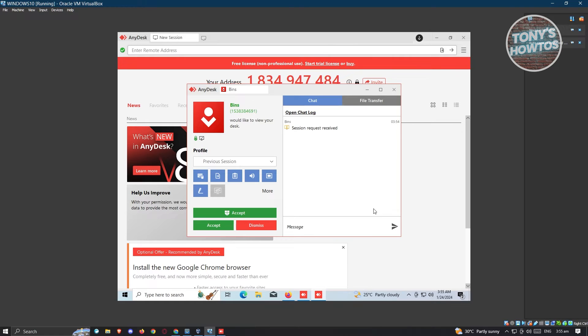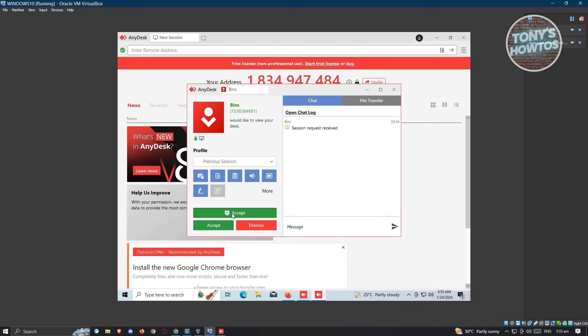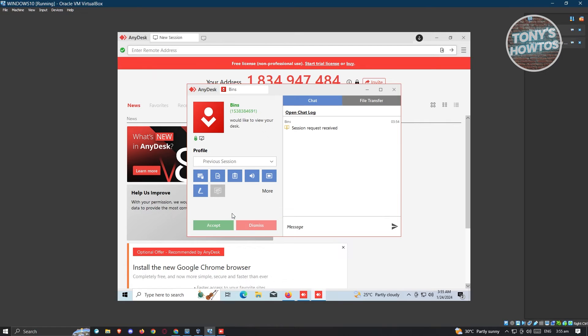What we need to do here is make sure that you click on accept here so that you are accepting the connection. Let's go ahead and click on accept. And once you've done that, it should actually start the connection.